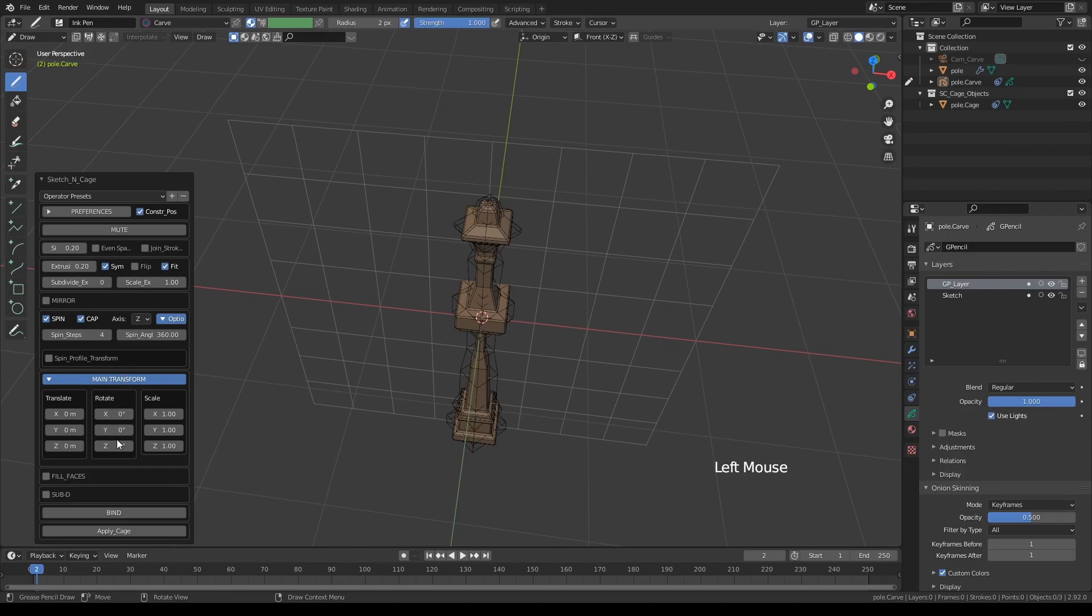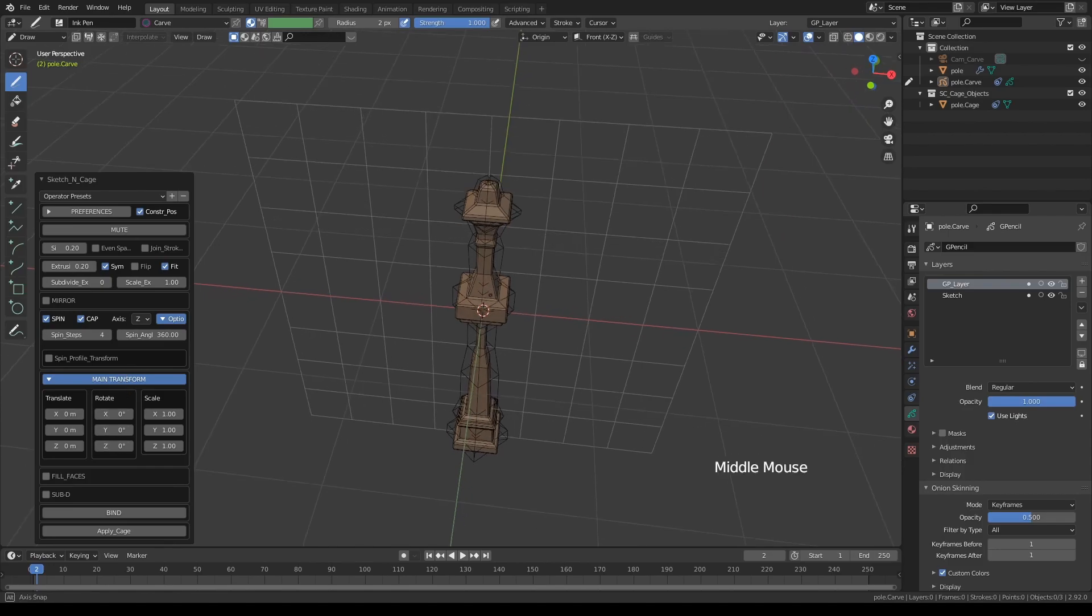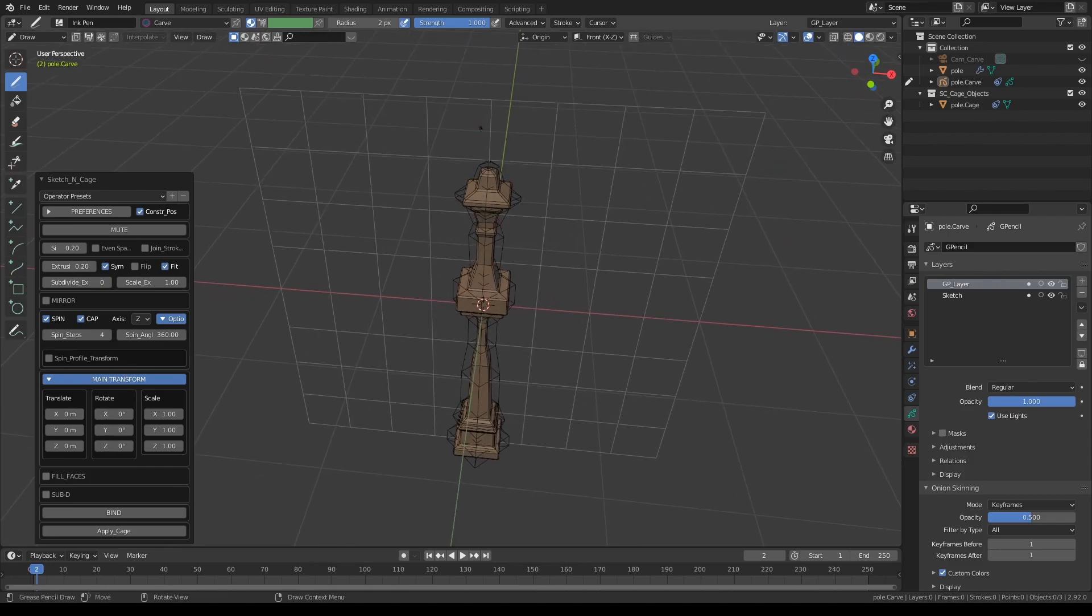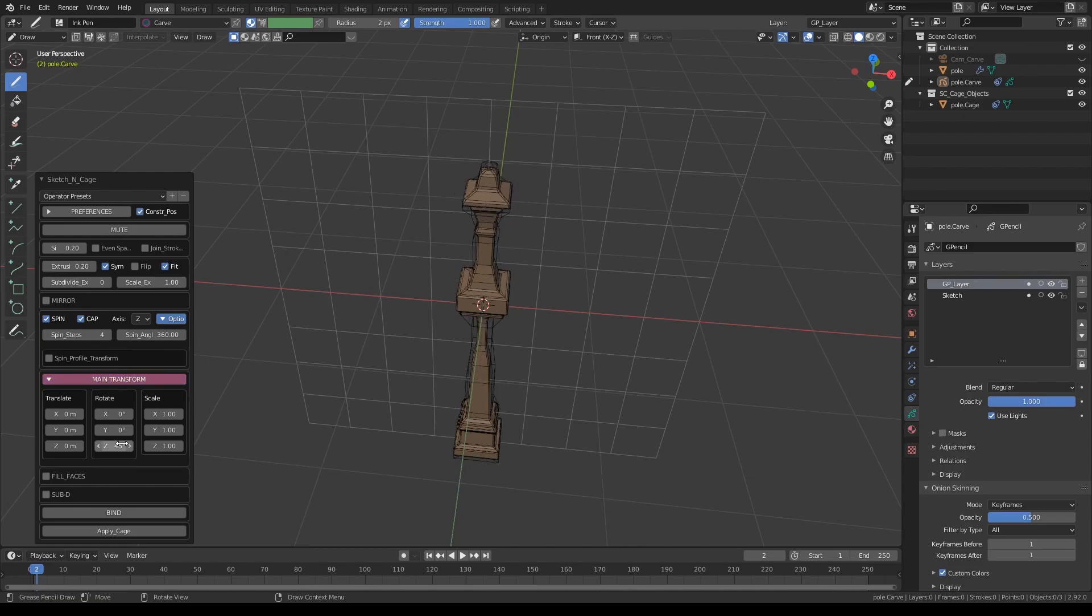Simply turn on main transforms, and since we are spinning this around Z-axis, let's type 45 degrees on the Z rotation.